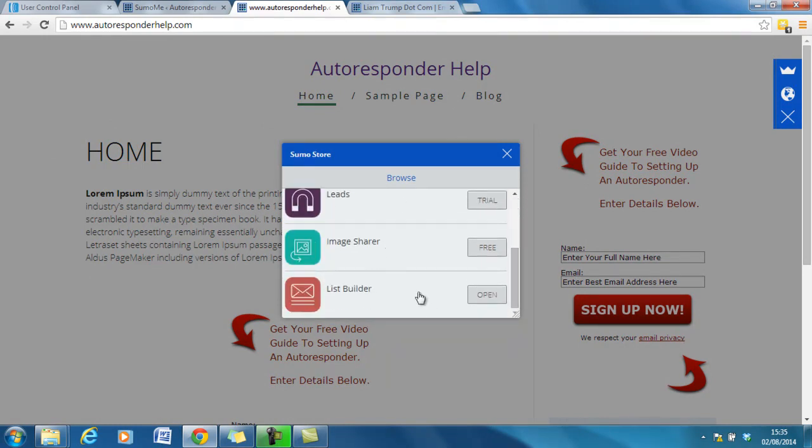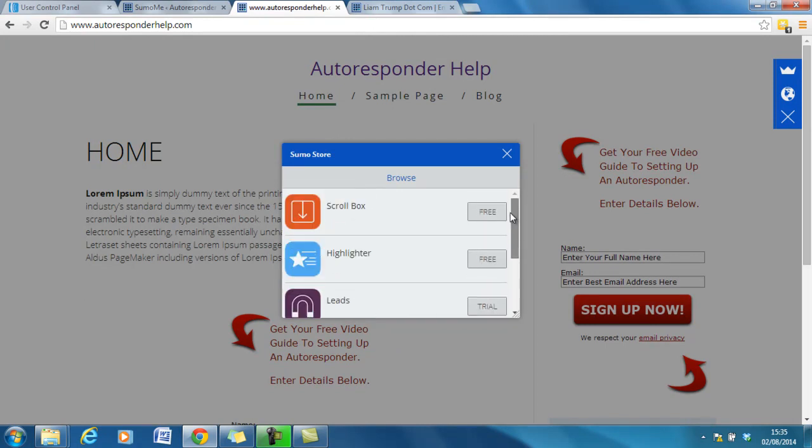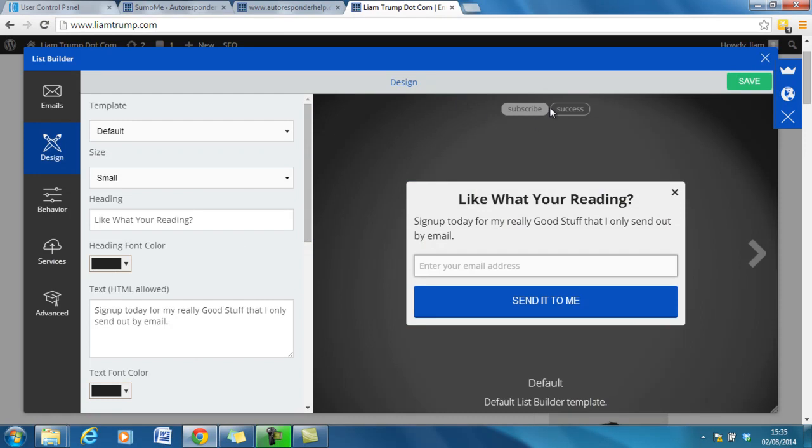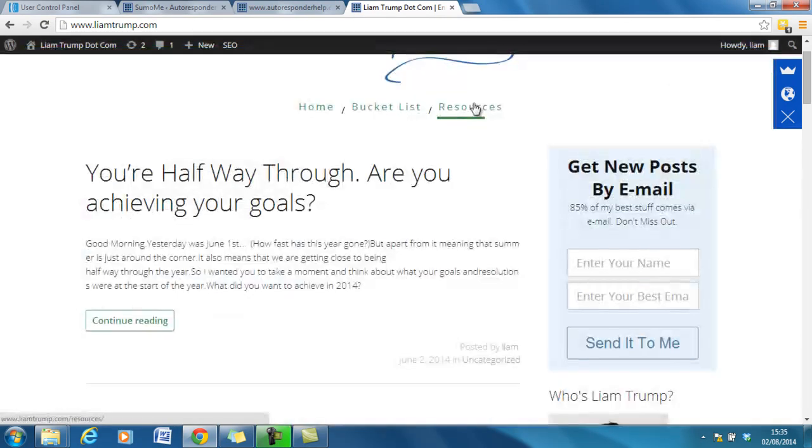Leads and image sharer. Now I've used all of those except leads, so I can't comment on that. But I use them all on my main LiamTrump.com website and very successfully. Thank you.